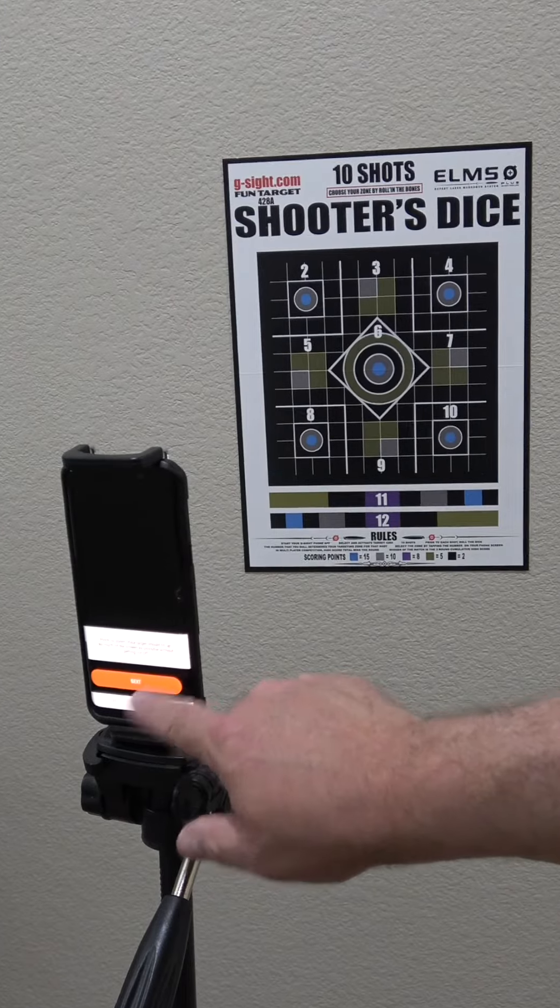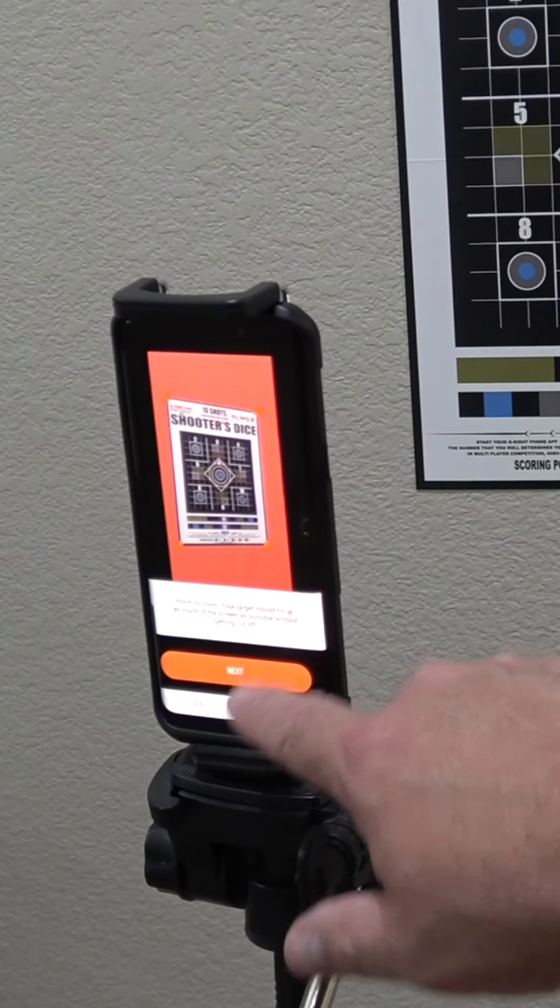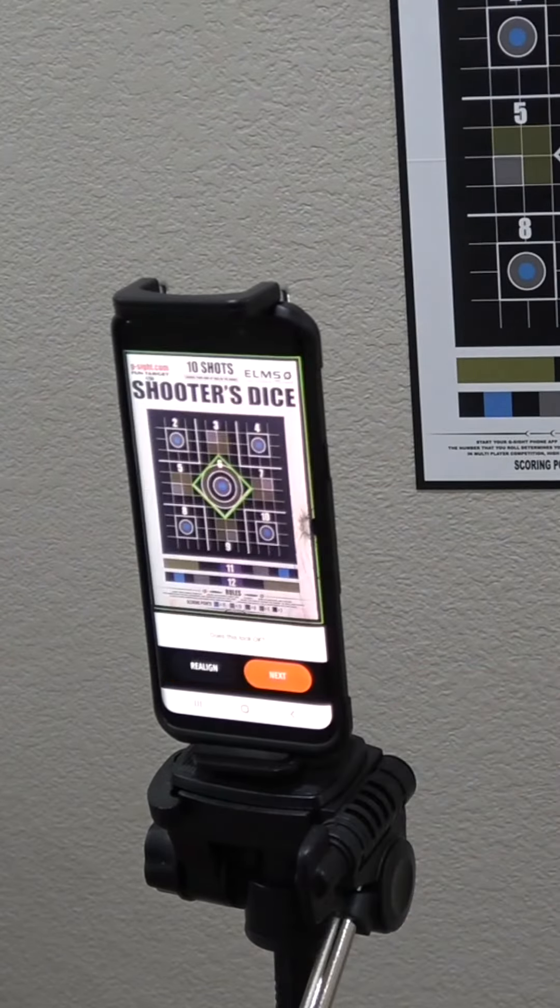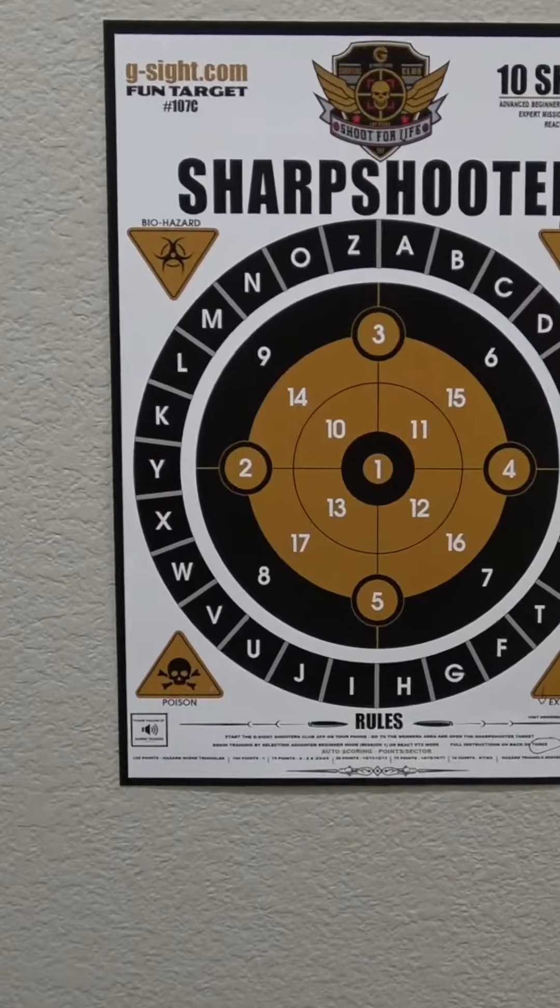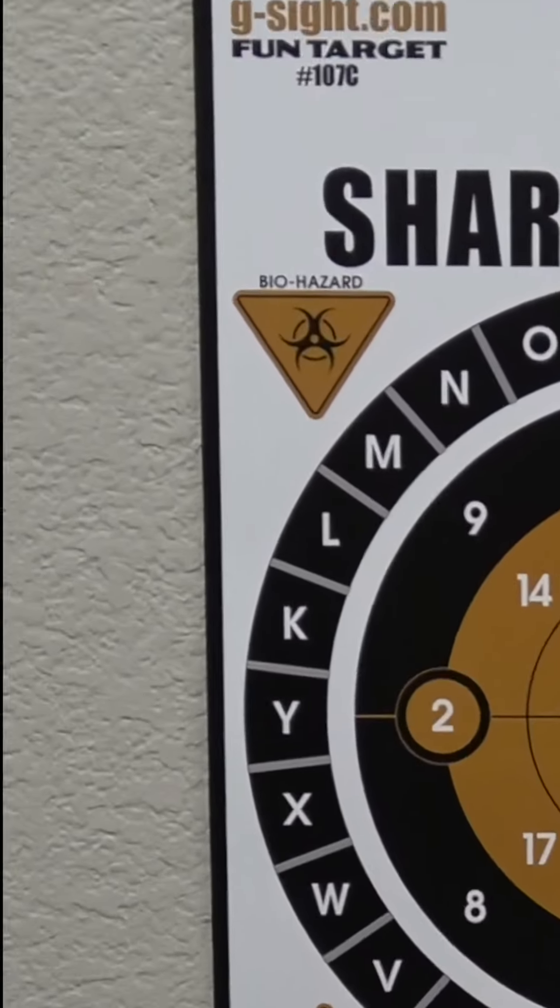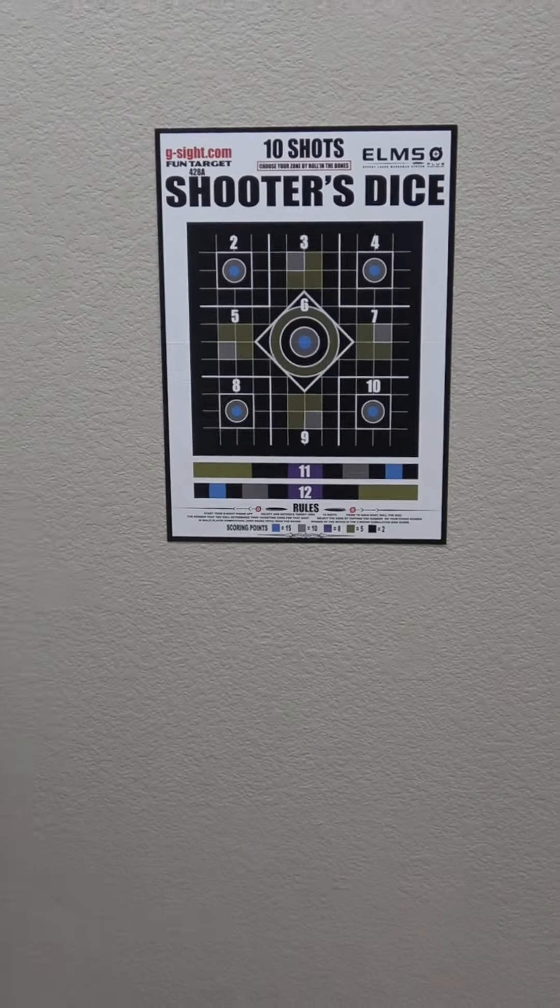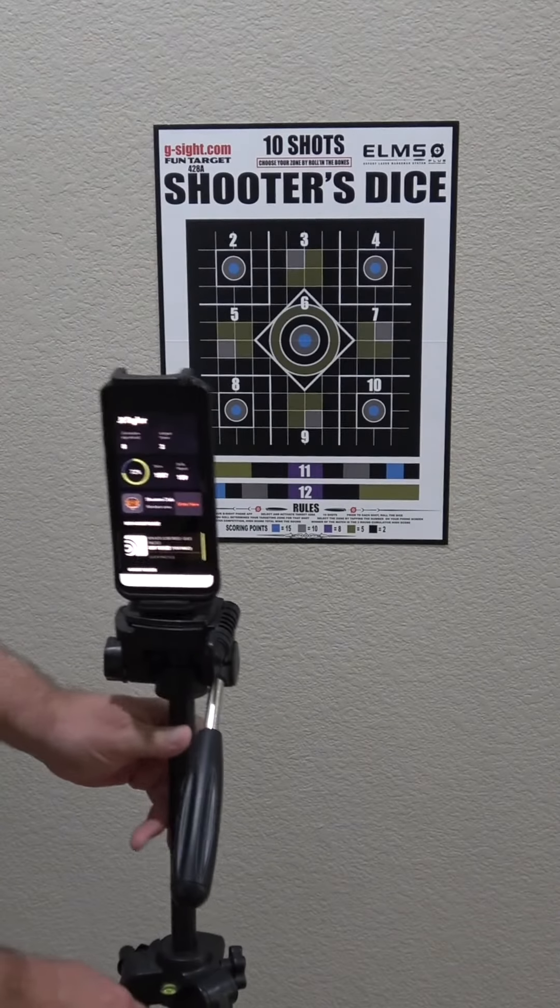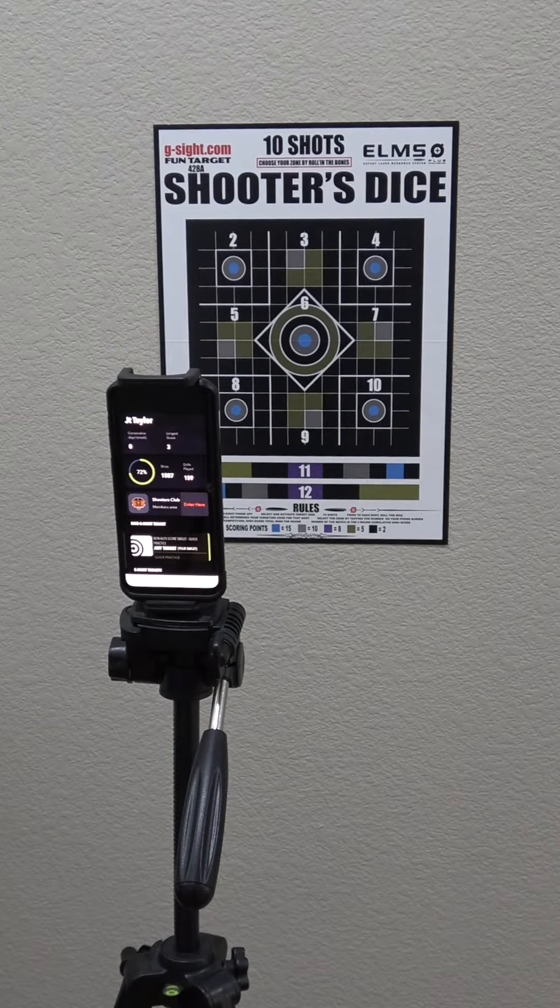Second, our auto alignment system works with your camera's ability to clearly see the target's edge border. Even and balanced lighting is very important to this function.